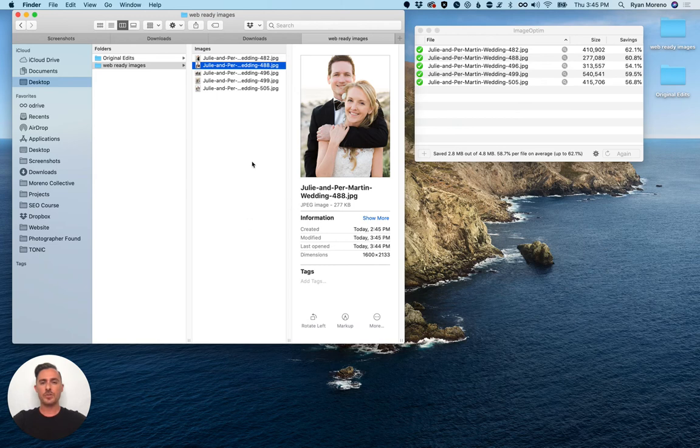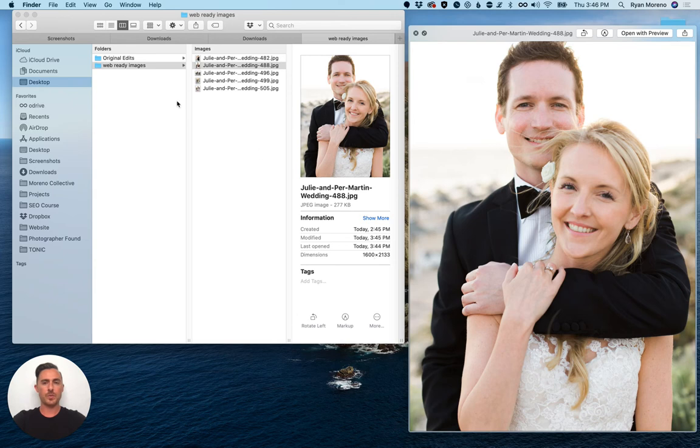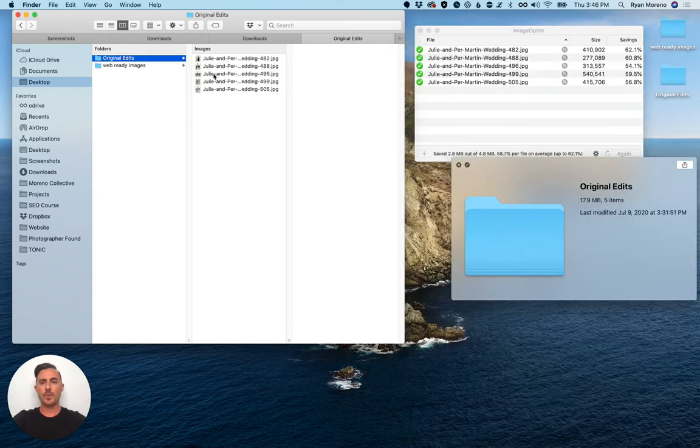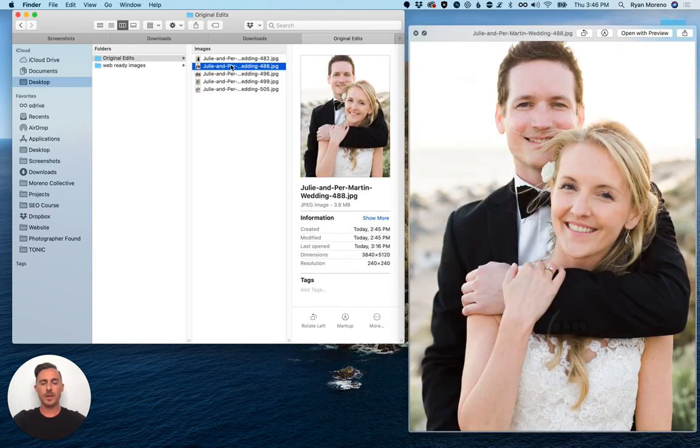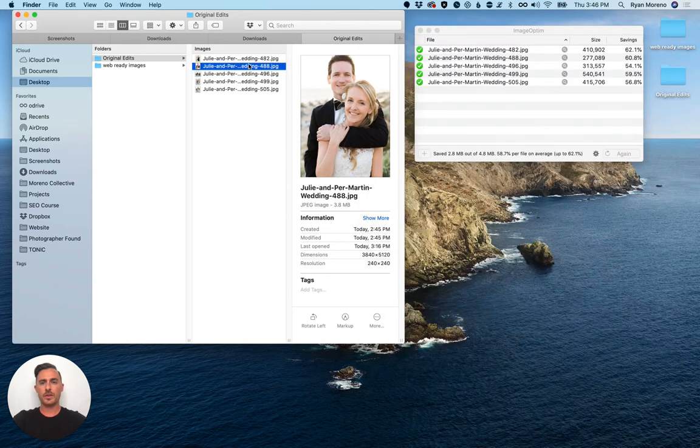Now just to show you a comparison you can see this image here still looks really good. It's only 277 kilobytes and 1600 pixels wide. Let's actually open up the original here so I'm gonna close that really quick.